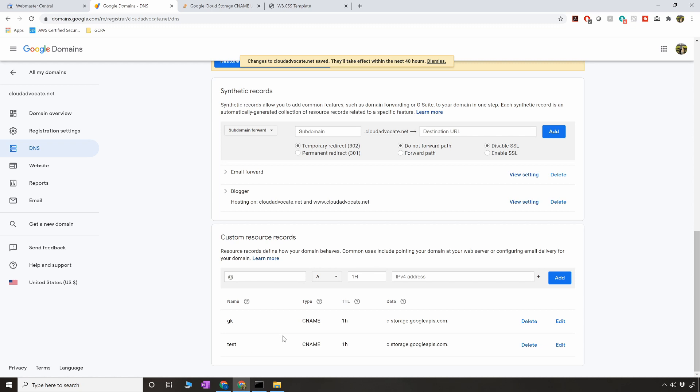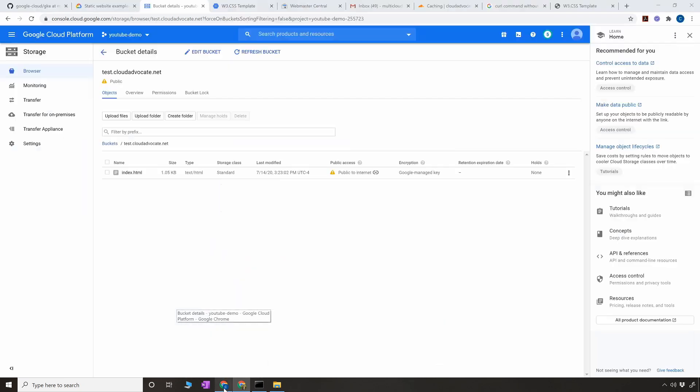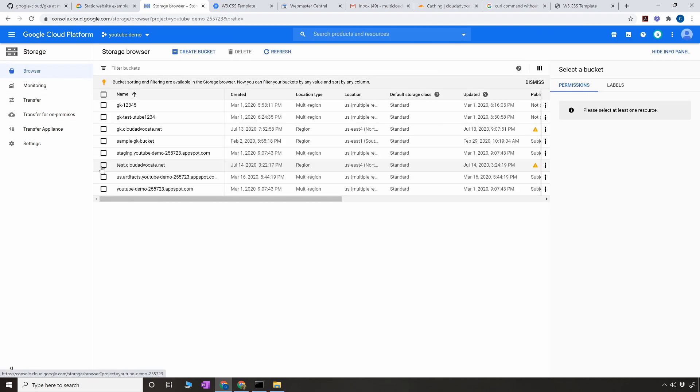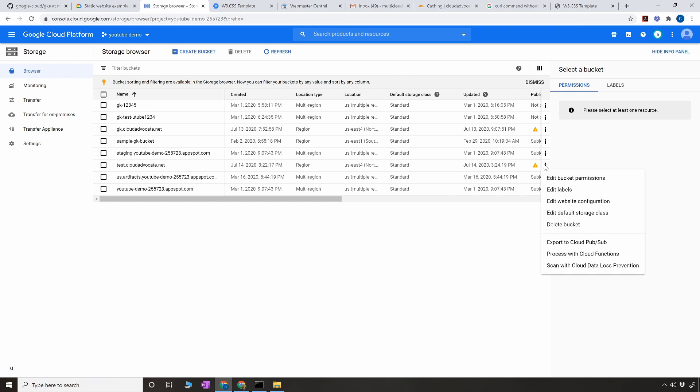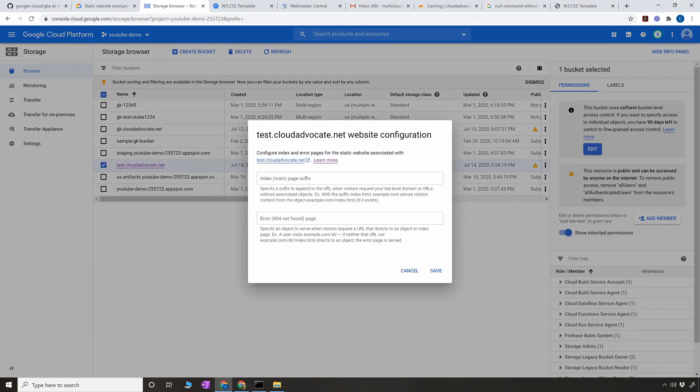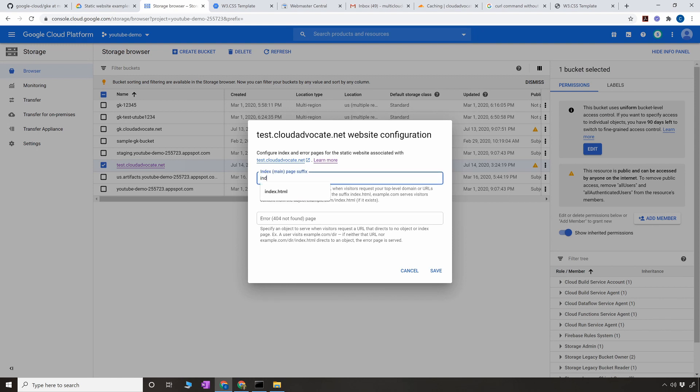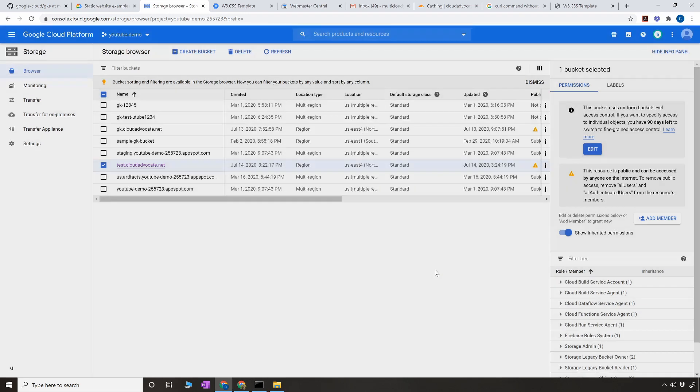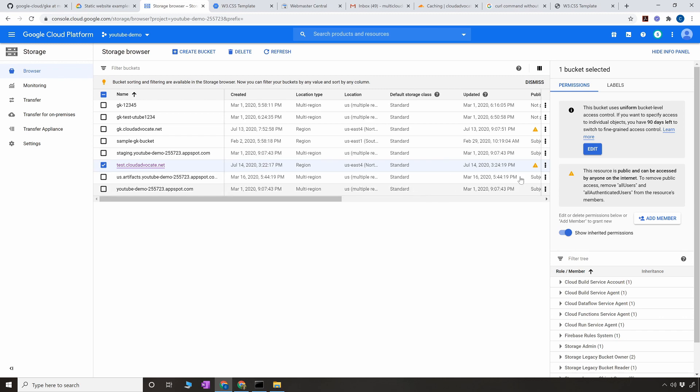Alright, so we are good with this. The other thing you have to make sure is go to the browser again. Here on the right side, three dots, click on that and edit website configuration. This is important. Here we're going to say what is our main index.html file, the main file, the entry file whenever somebody hits the domain. I don't have a 404 file, I haven't created that, but basically this is enough.